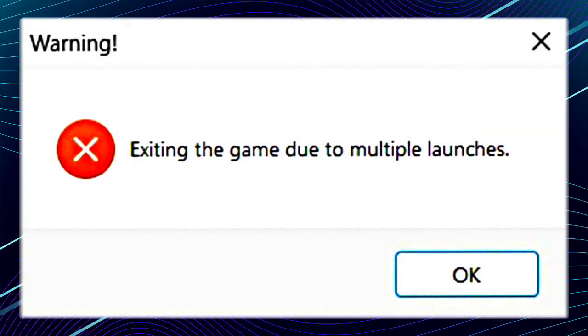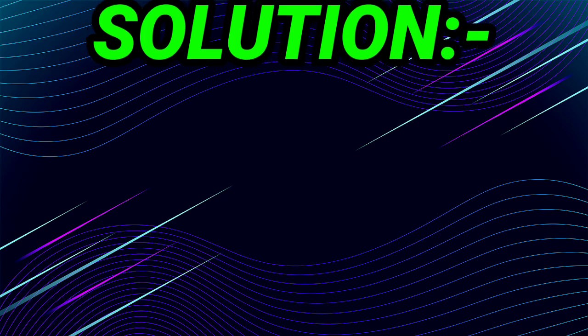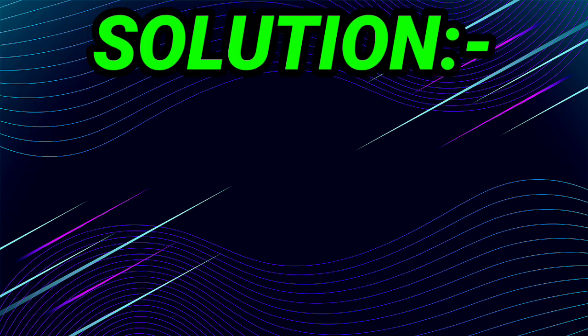Friends, welcome to my channel. In this video I'm showing how to fix the 'exiting the game due to multiple launches' error problem in your Solo Leveling Arise game or any other game. Watch this video till the end because I'm showing how to fix this error problem and why this problem is coming.